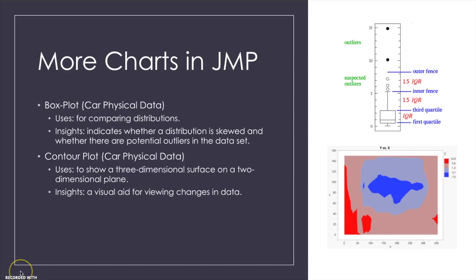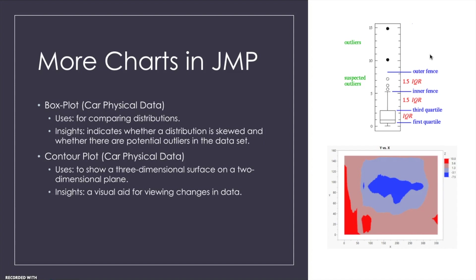So now we'll be discussing the box plot and the contour plot. With the box plot, as you can see up here in this upper right hand corner, it's used to compare different distributions and also give insight to whether the distributions that you're looking at are skewed or there are potential outliers in the data.